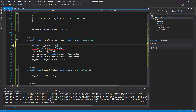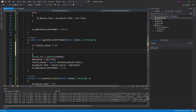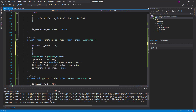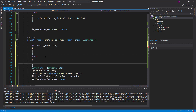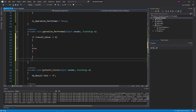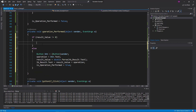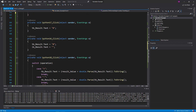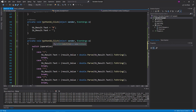Operation performed method. If result value is not equal to 0, execute the result value method.